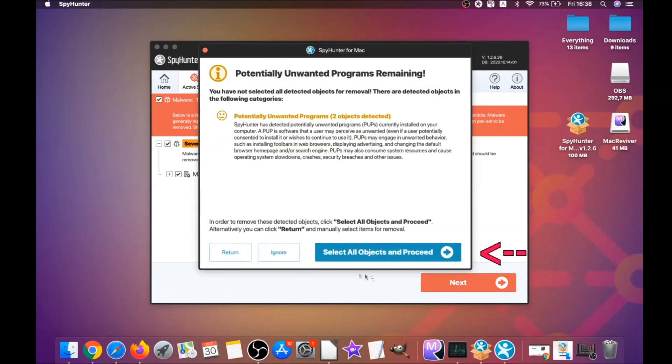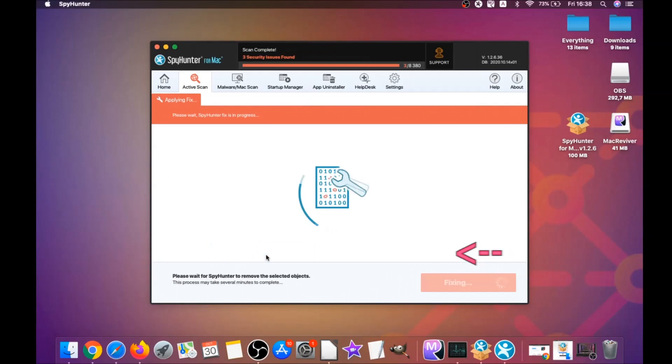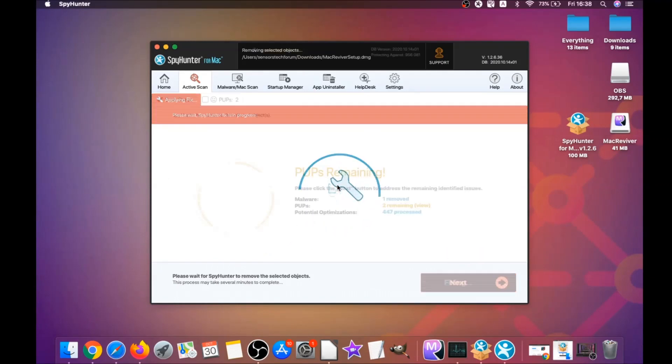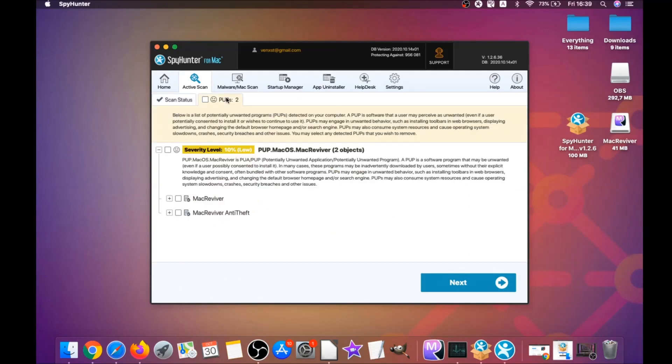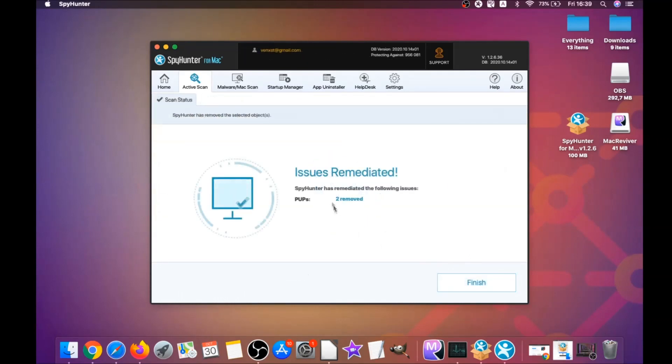click on next and click on select all objects and proceed. For this video I just clicked on ignore just to show you that it removes malware, and then you can select which unwanted software you want to specifically remediate.